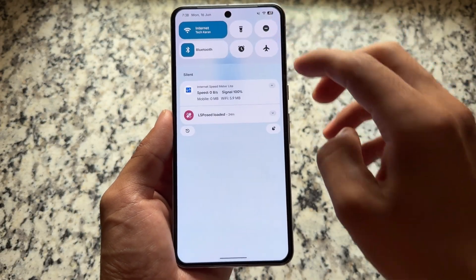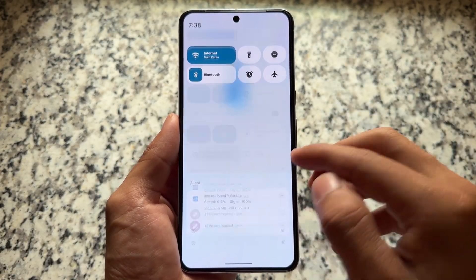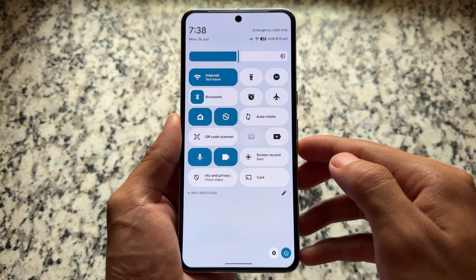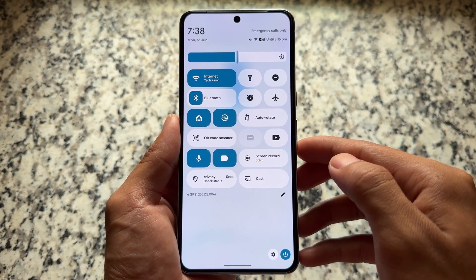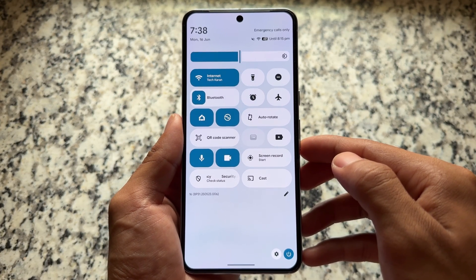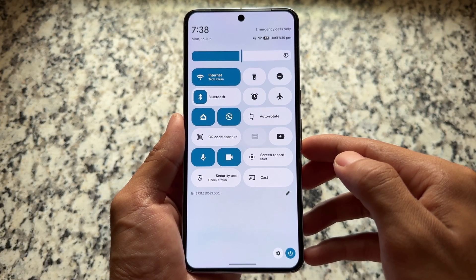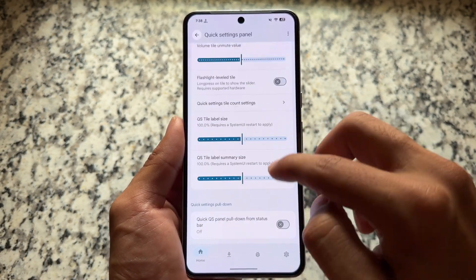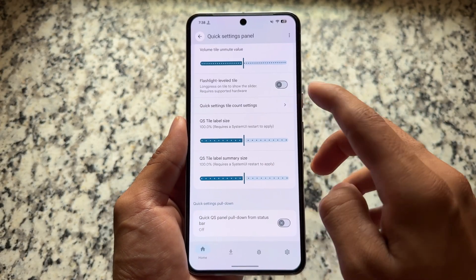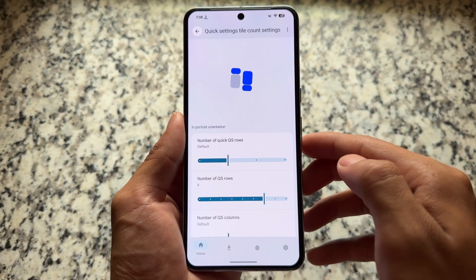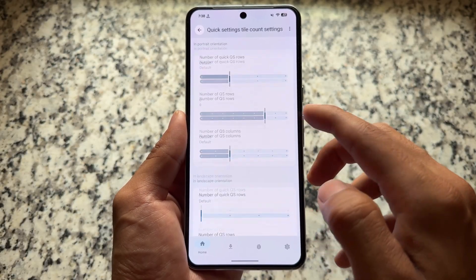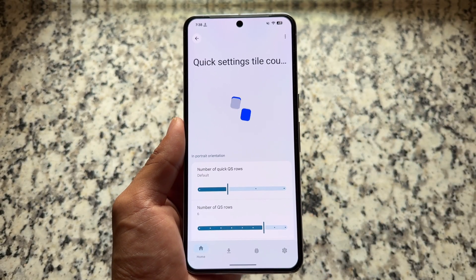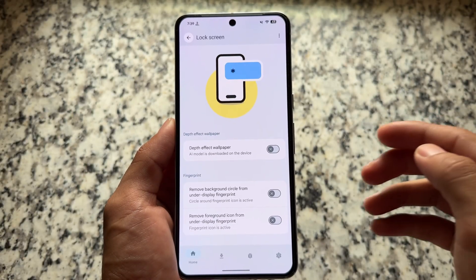If you move on to Quick Settings panel customizations, we have some tweaks available. If you've used Android 16, you'll know there's a quick setting tiles limitation — by default there are four rows available. I've chosen six rows and you can choose even more, as you can see. There are also many more customization options in Quick Settings.